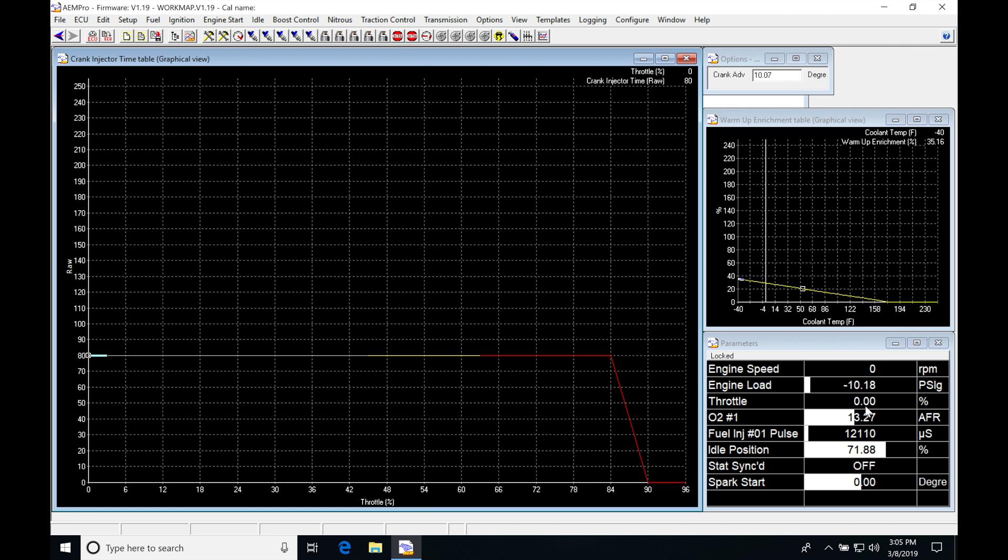I can get all the way off the throttle. Now I'm at zero throttle. If I get all the way on the throttle here and go full throttle, we can see that the injector pulse width actually went to...